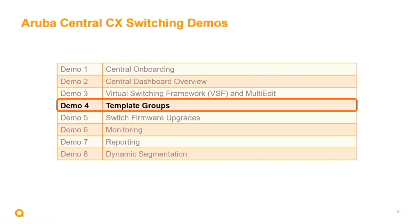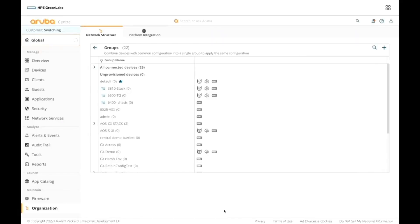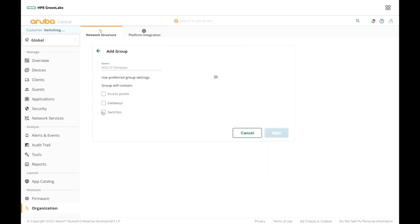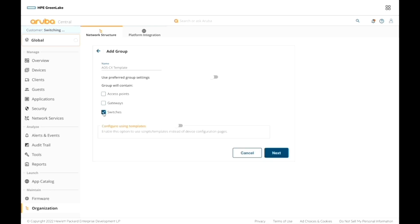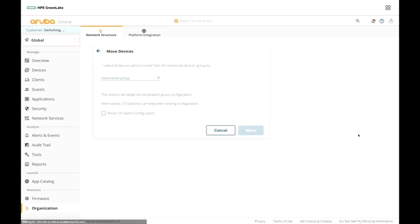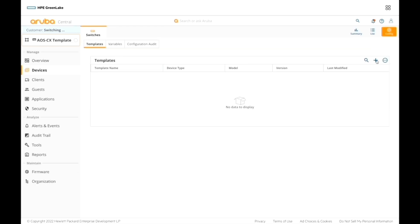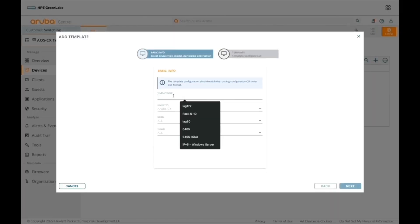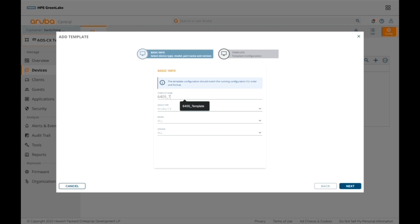Demo four is template groups. This demo illustrates how using the template group feature can apply common CLI-based parameters to multiple devices within a group, saving time and reducing operational complexity when rolling out network changes that impact multiple devices requiring an identical configuration.